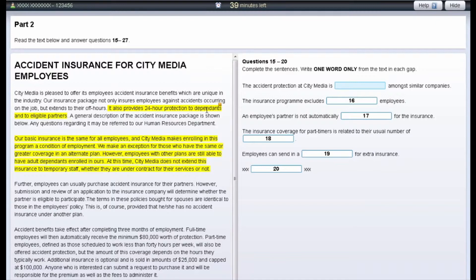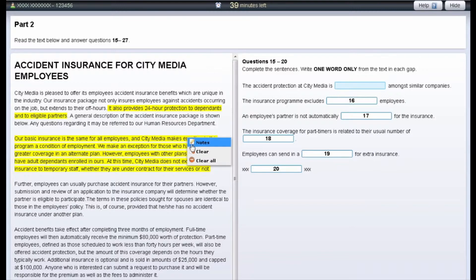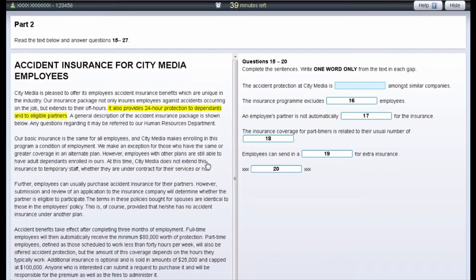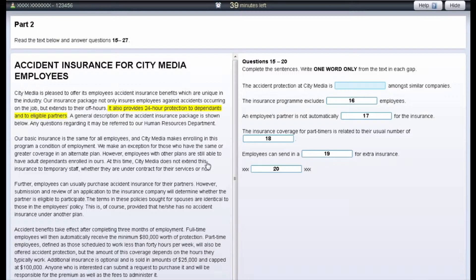To remove notes from the text or questions, right-click on the highlighted area and select Clear. The examiner will not see any highlighted text and if you leave any highlighted text in your test, your test result will not be affected.